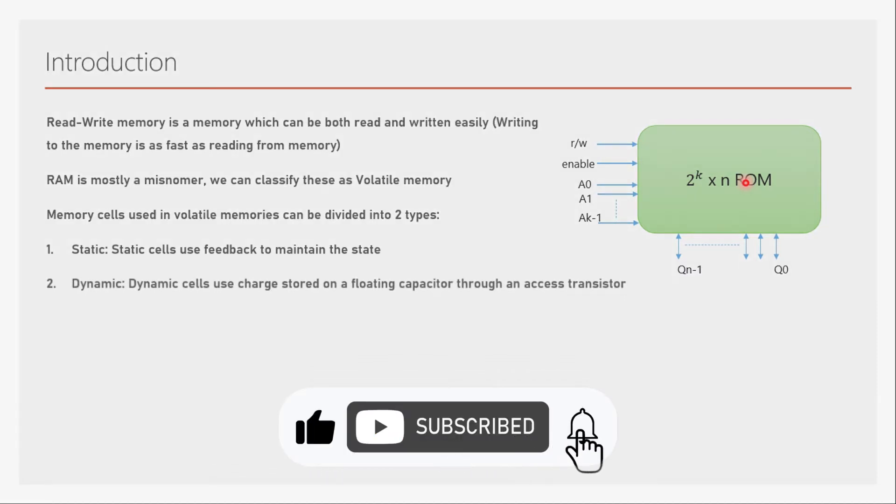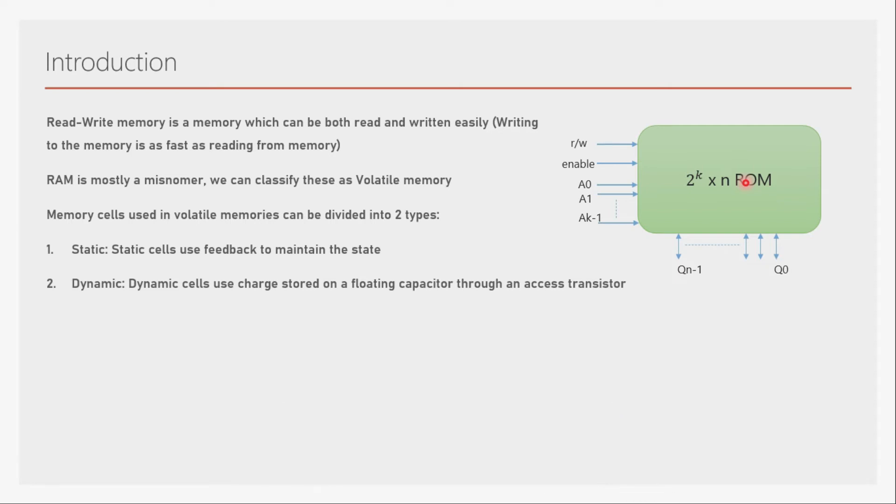The second type is dynamic memory cell. Dynamic cells use charge stored on a floating capacitor through an access transistor. The charge on the capacitor will start leaking as soon as it has been written. To keep the charge on that capacitor, we have to refresh it multiple times. That's why it's called dynamic cell.